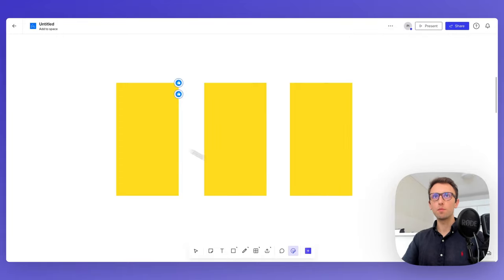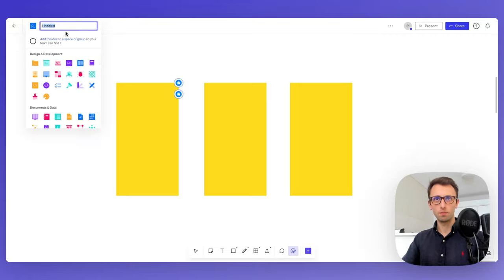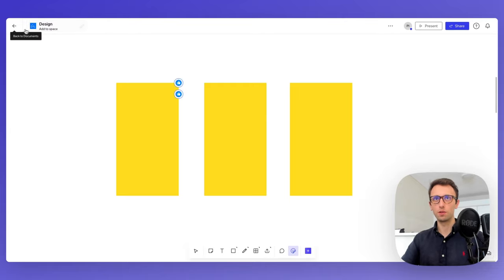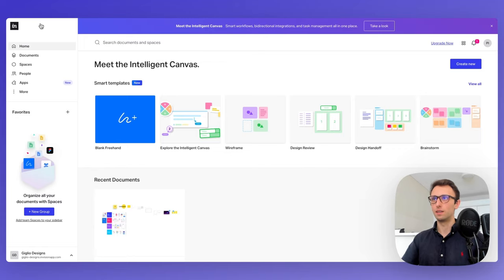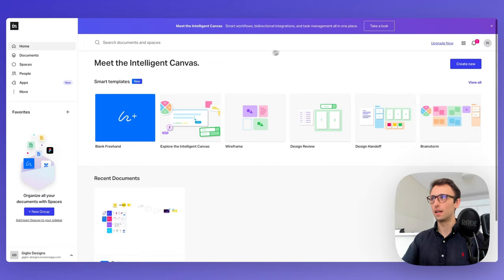That covers the basics of Freehand. You'll also want to rename the document, which you can do easily from the top. To go back to your initial homepage, simply click the back arrow and all changes will be saved.